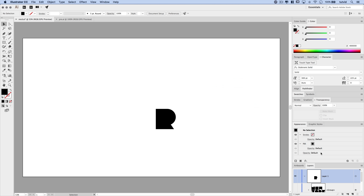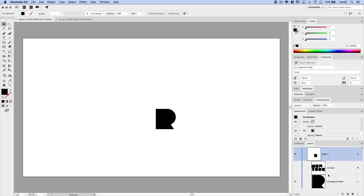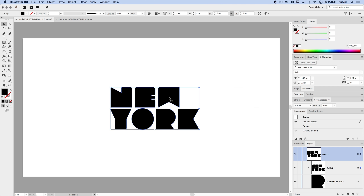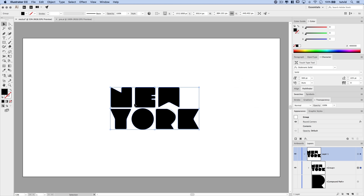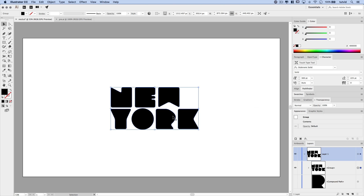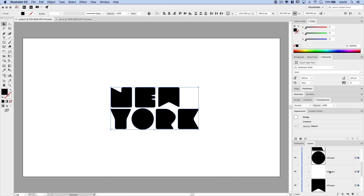Next I'm going to right-click and choose Ungroup so we can select individual letters, and we can delete all the letters except the letter R — that's the one we want to fix. I'll collapse the transparency panel and drag the layers panel up a bit. Then I'll turn on the top group so we can see what's going on.